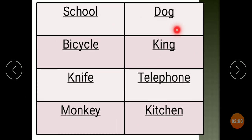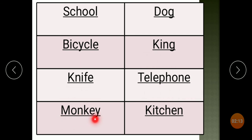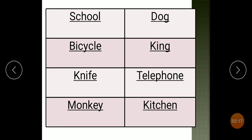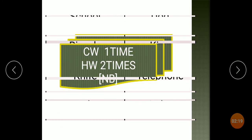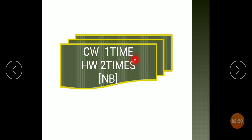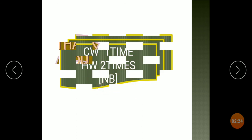School, Dog, Bicycle, King, Knife, Telephone, Monkey, Kitchen. CW — write one time. HW — write two times in your notebook. Thank you.